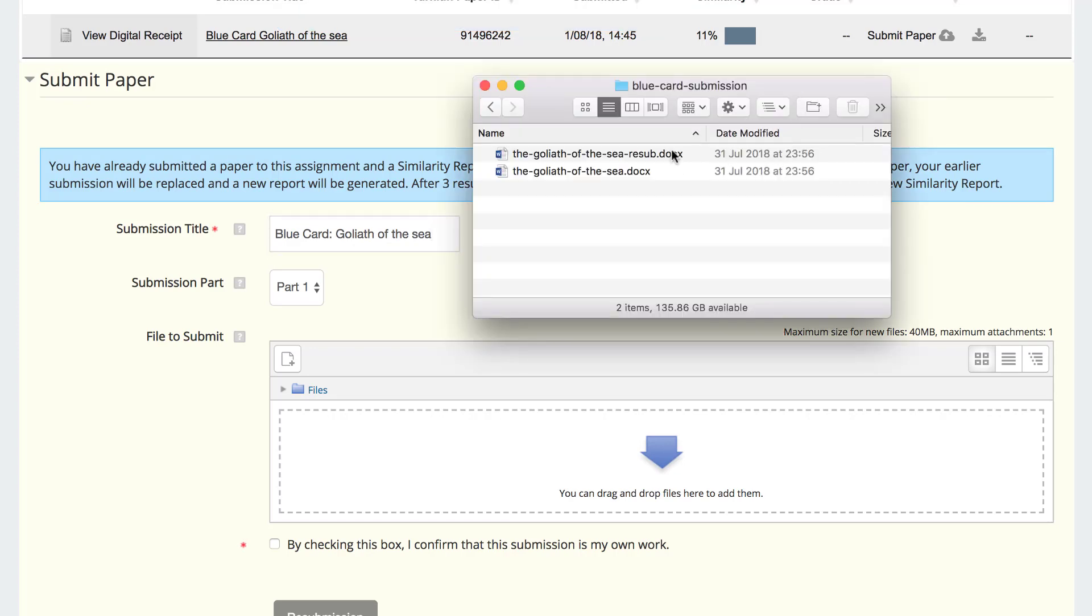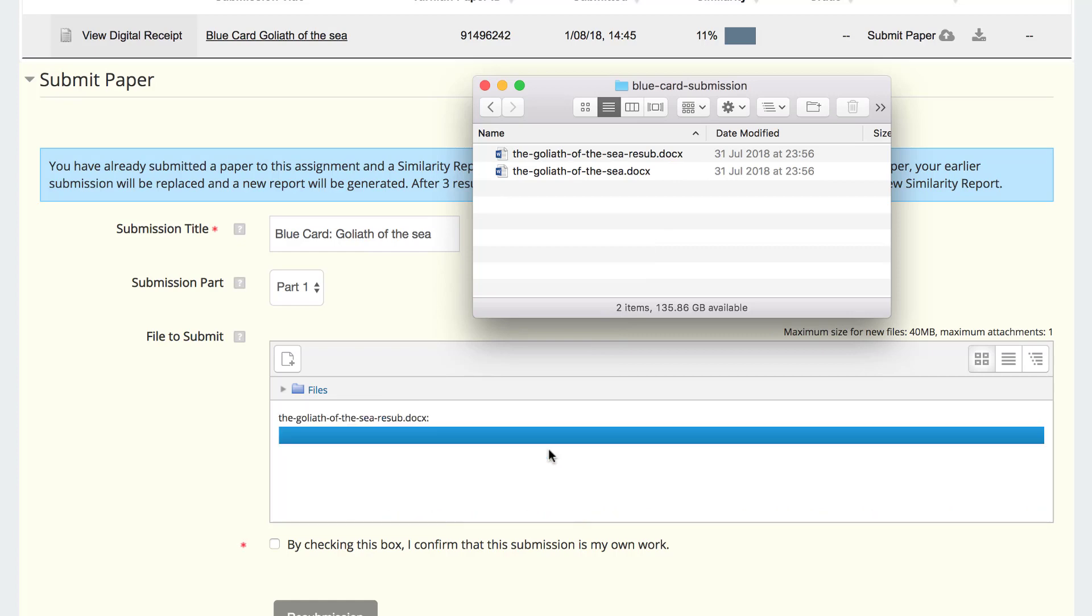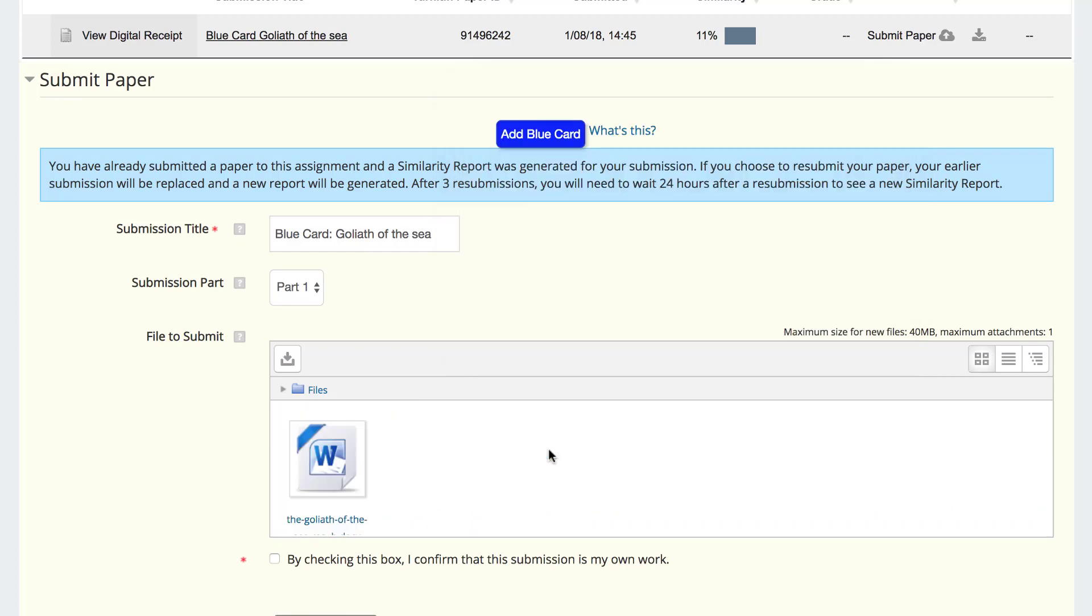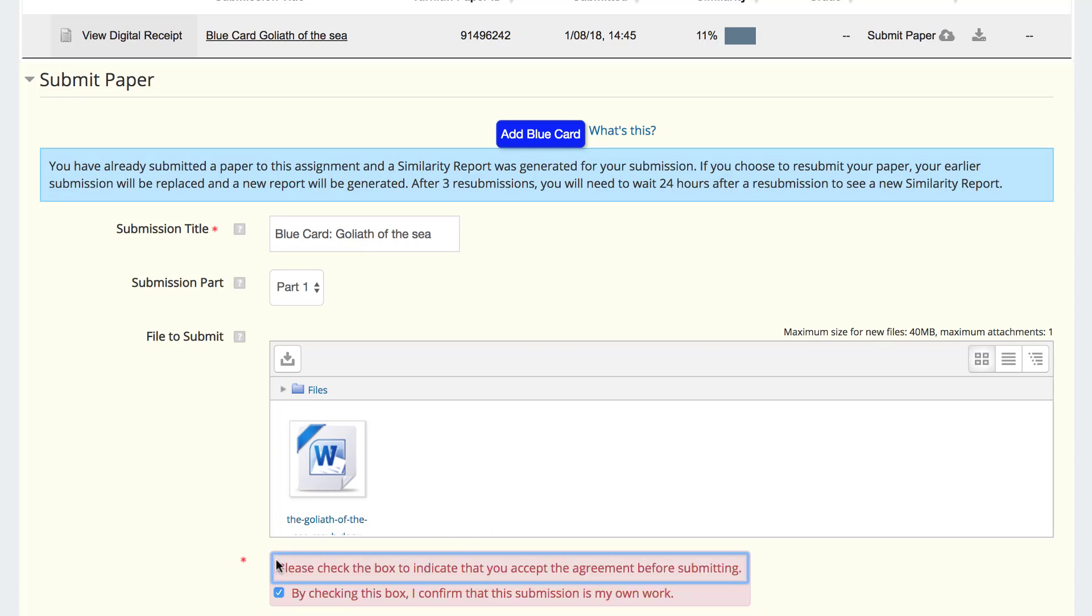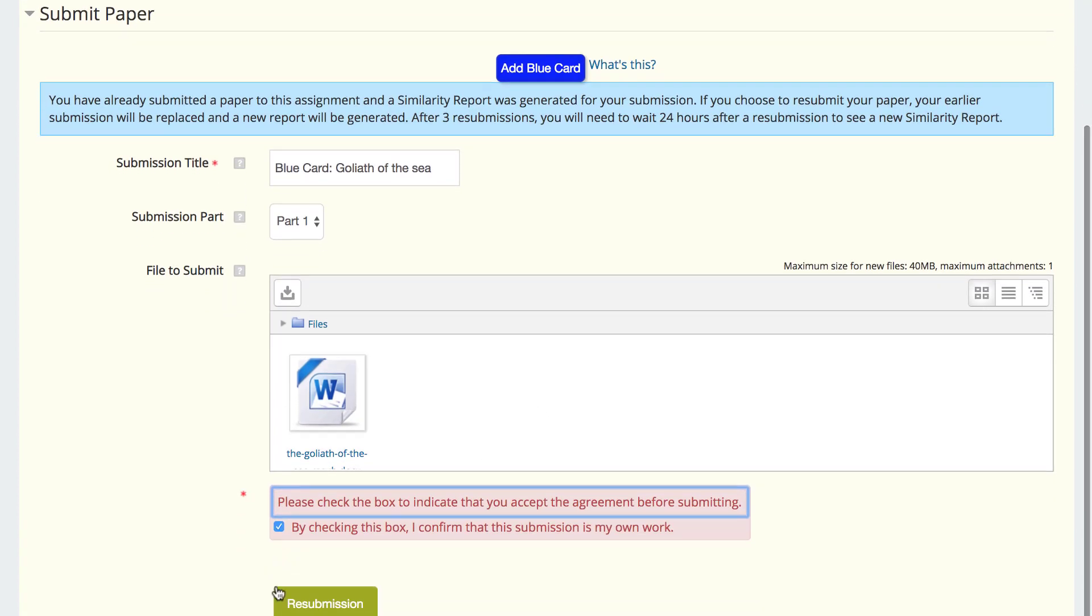Drag the new document file from the folder on your computer and drop it into the submission area. Once the file appears, as shown, click the box below to confirm that the submission is your own work and click Resubmission.